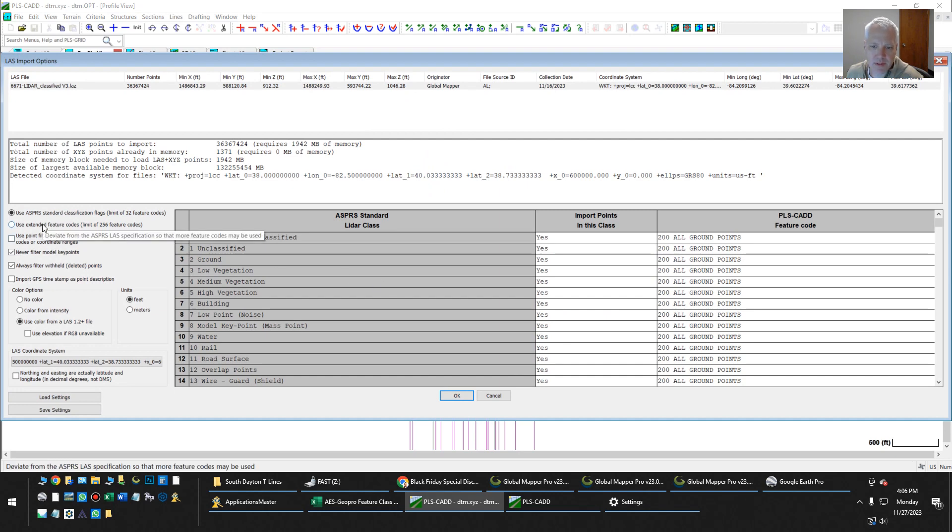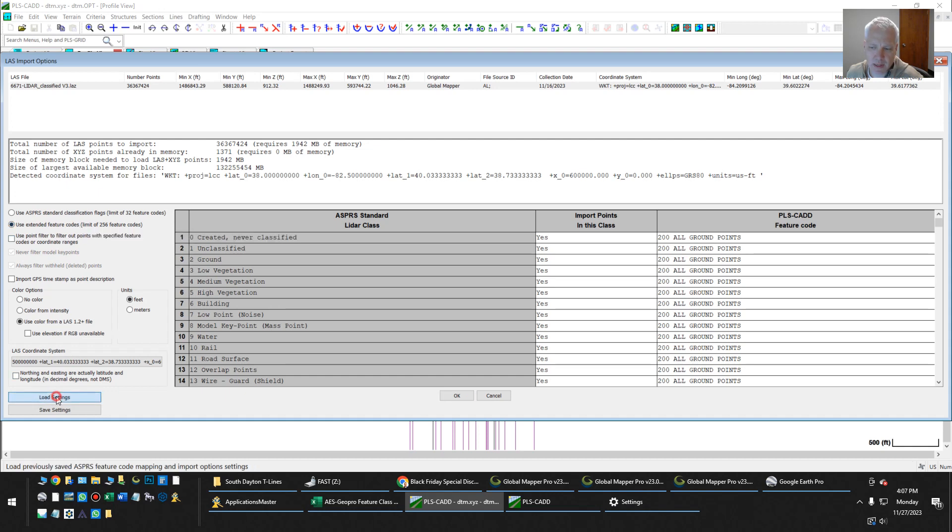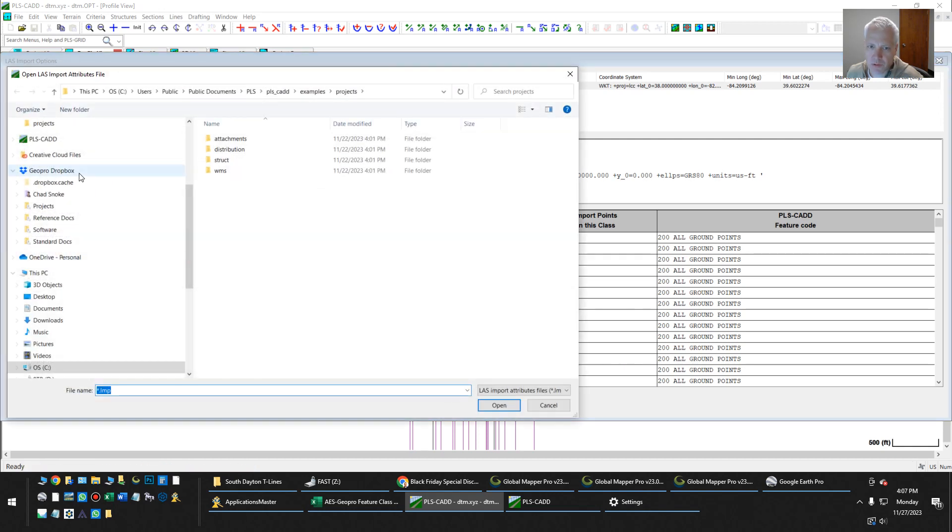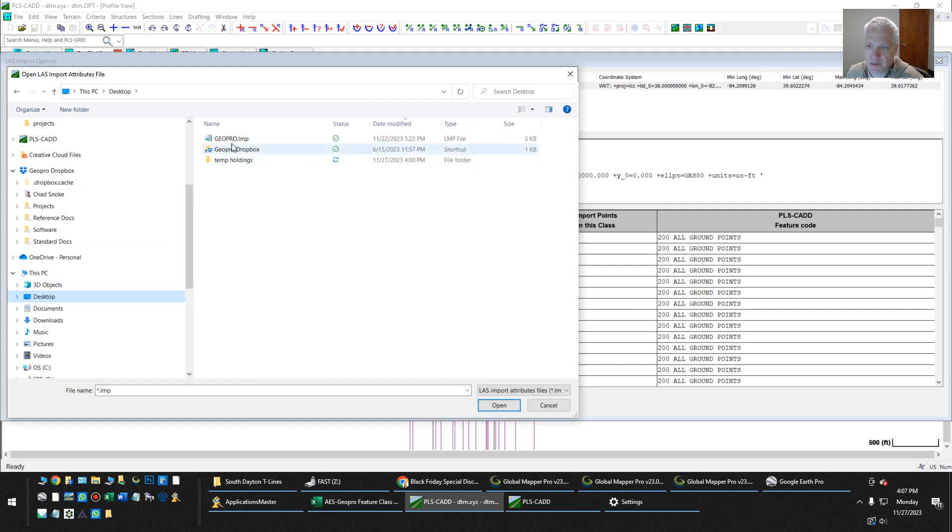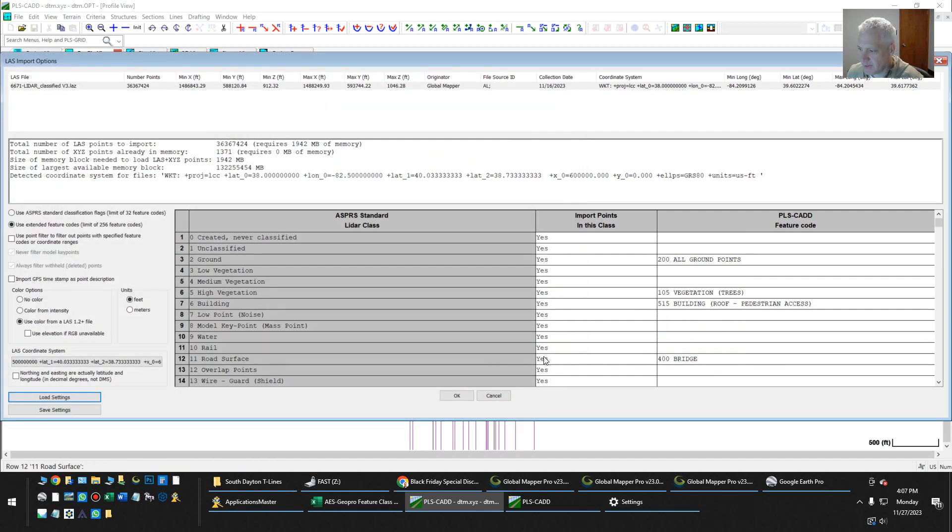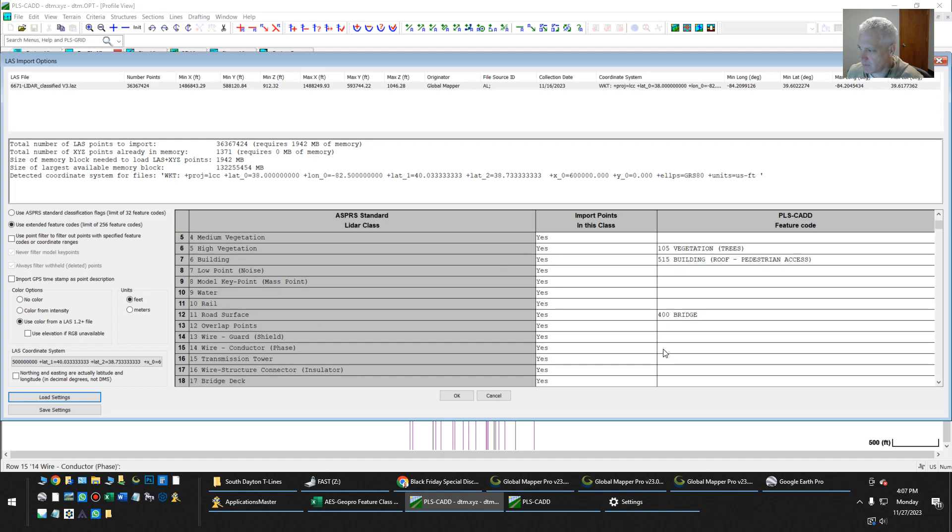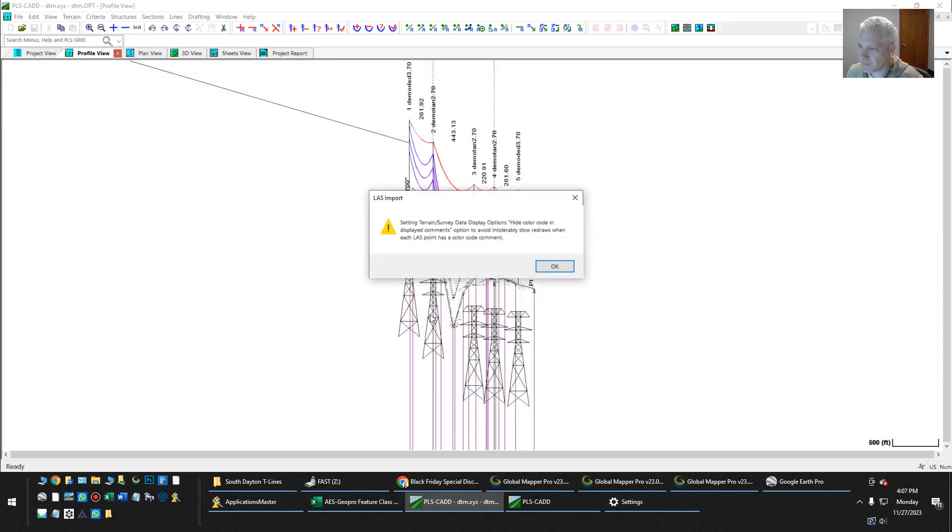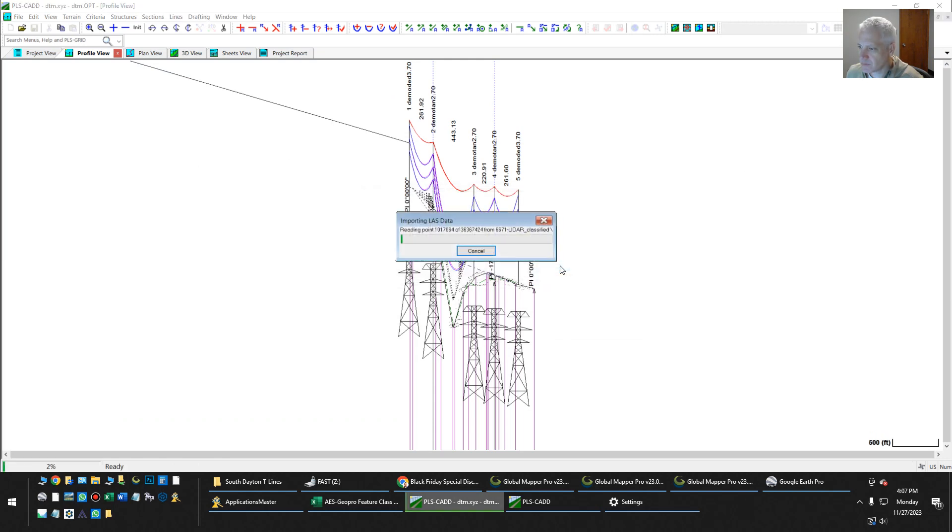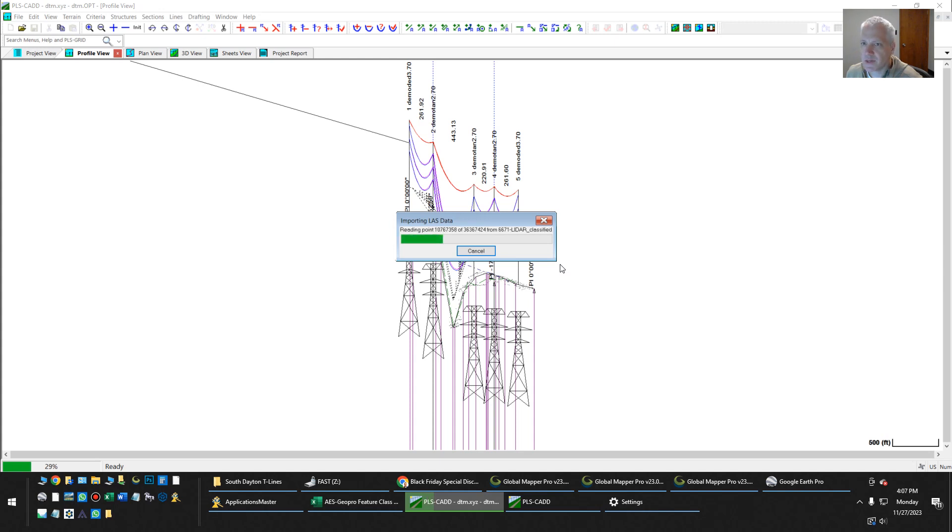Now here on this screen, this is the tricky part. So we want to use extended feature codes, and then we're going to load. I'll email you this file. It is the geopro.lmp. And this will configure so that the points on our feature classes go to their feature classes. So I load those settings. Hit OK. Takes a minute here.